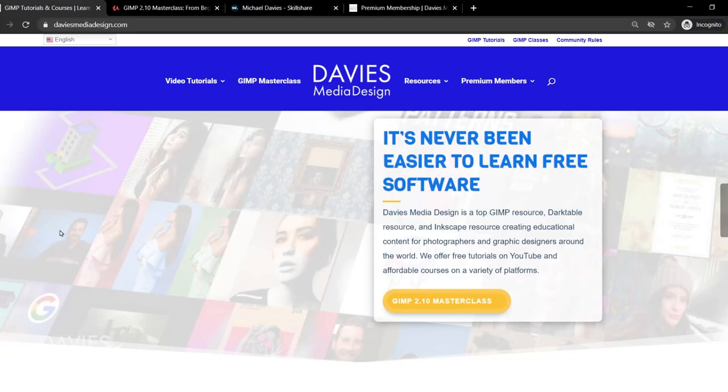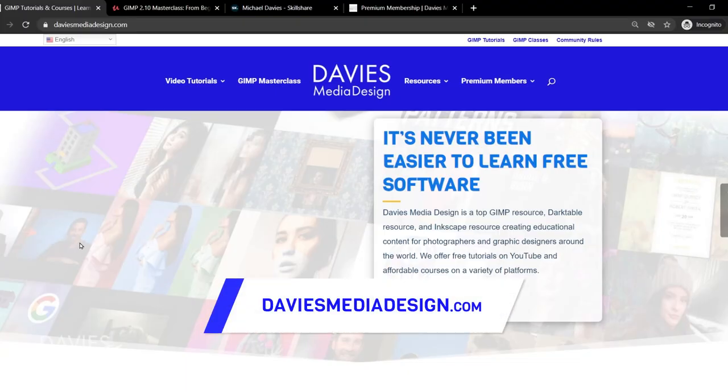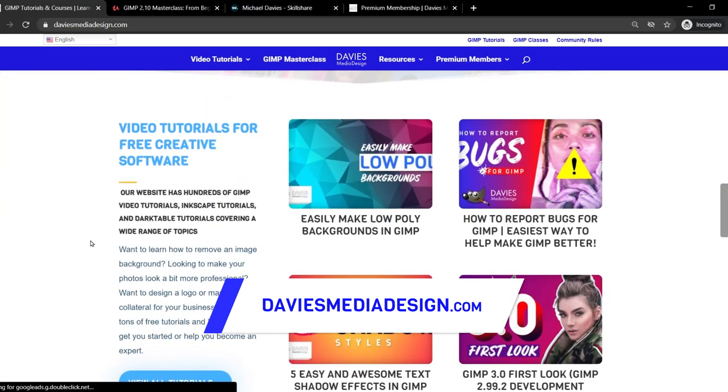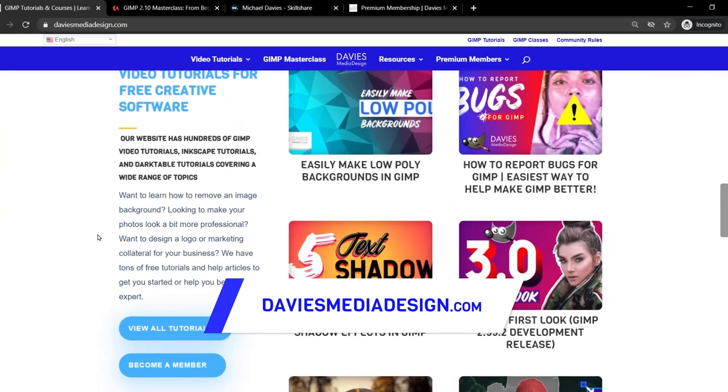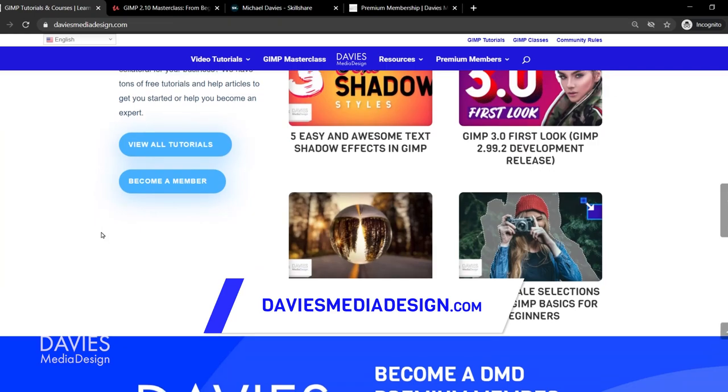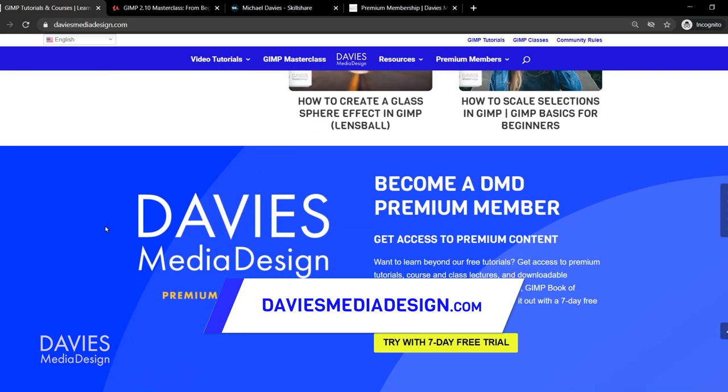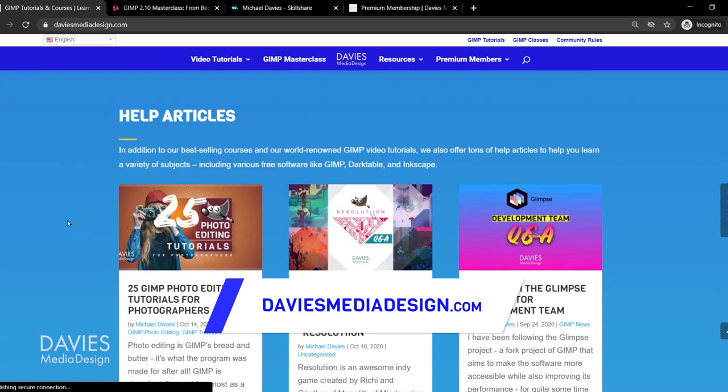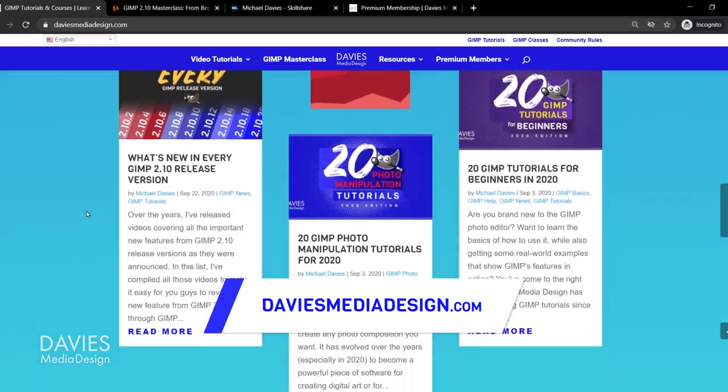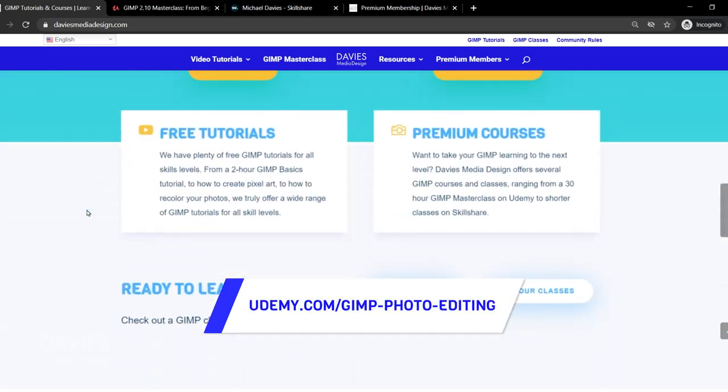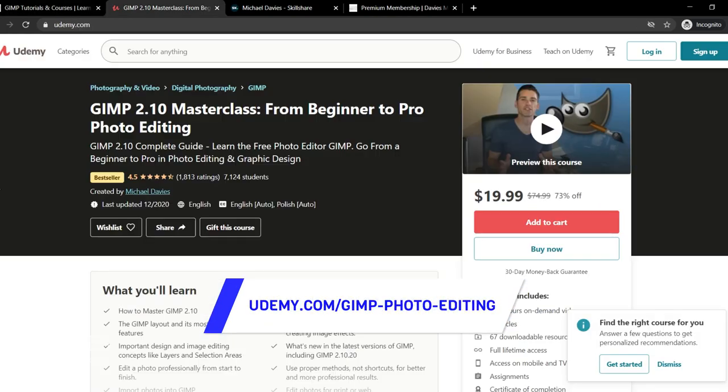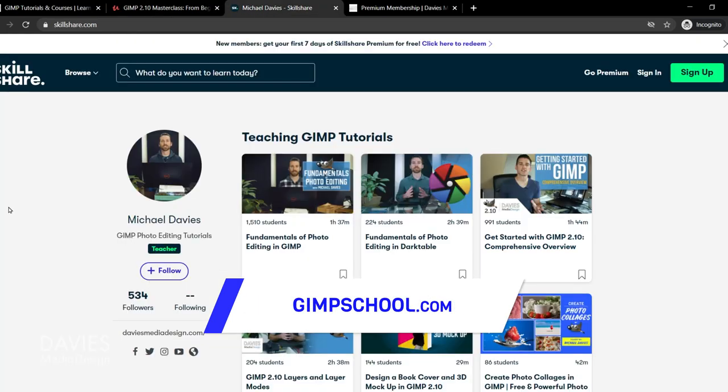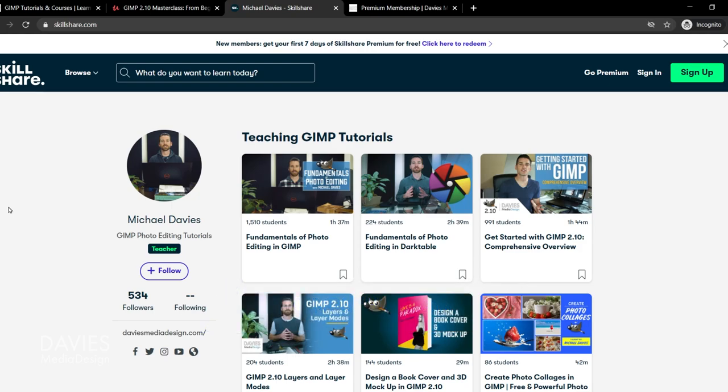But of course before I get into that don't forget to check out my website at DaviesMediaDesign.com. As always, I have tons of GIMP and Inkscape tutorials on here. You can get more by becoming a DMD Premium member, and I have tons of free software help articles so definitely check that out. You can enroll in my GIMP 2.10 Masterclass from beginner to pro photo editing on Udemy. You can enroll in any of my Skillshare classes by visiting GIMPschool.com.